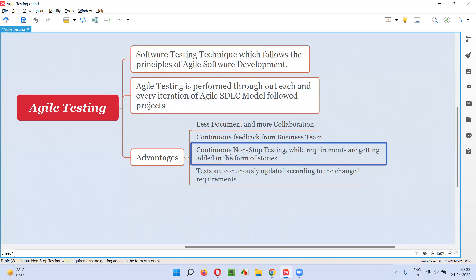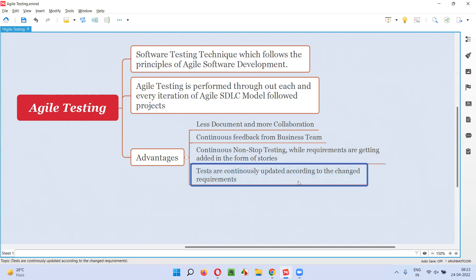The third advantage is continuous non-stop testing. Unlike traditional projects where testing only starts after development, here testing will be done non-stop. From the beginning of the iteration till the end of the iteration, the testing team will keep on working and testing. While requirements are getting added in the form of stories to the iterations of the agile SDLC model, continuous non-stop testing is also being done. Not only is testing done continuously, but the tests being used by the testing team are also getting updated as requirements get updated.